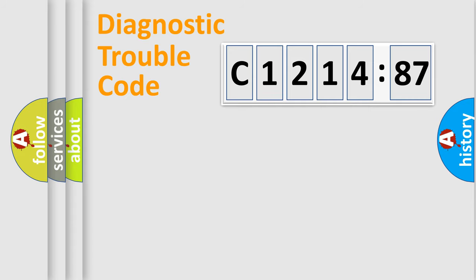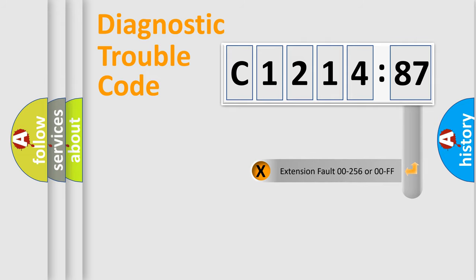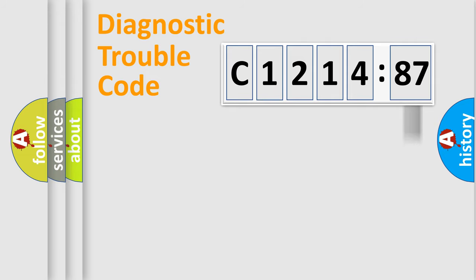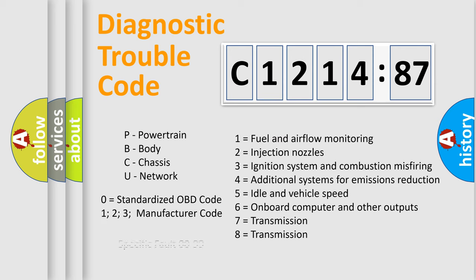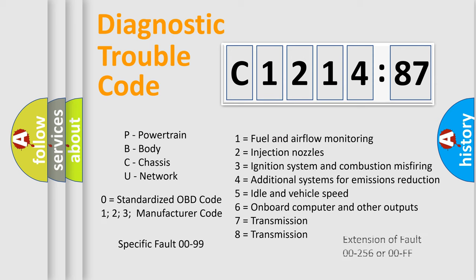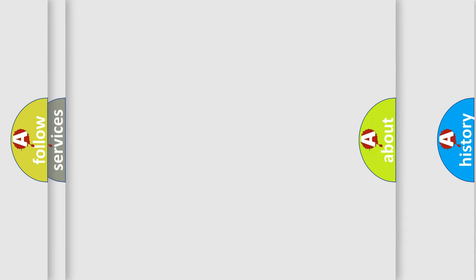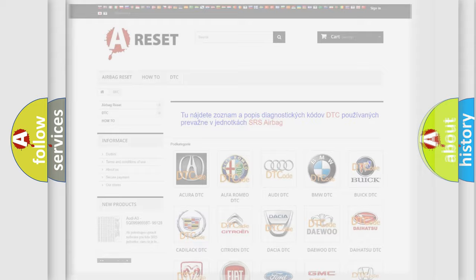Only the last two characters define the specific fault of the group. The add-on to the error code serves to specify the status in more detail, for example, a short to the ground. Let's not forget that such a division is valid only if the second character code is expressed by the number zero.